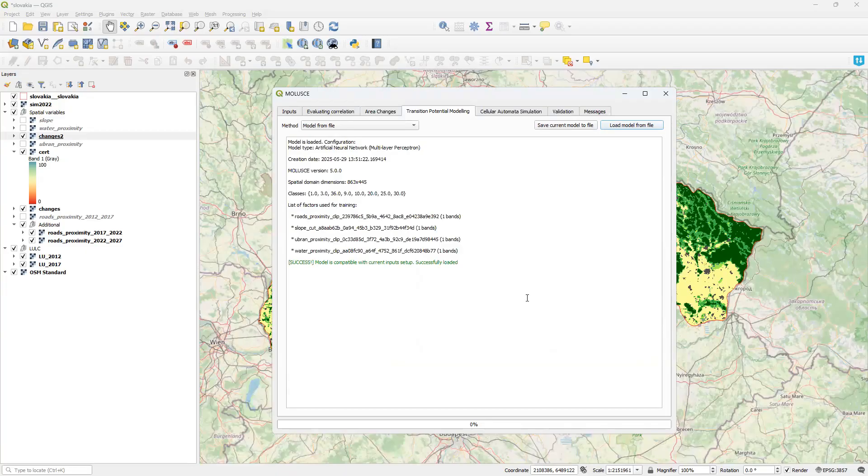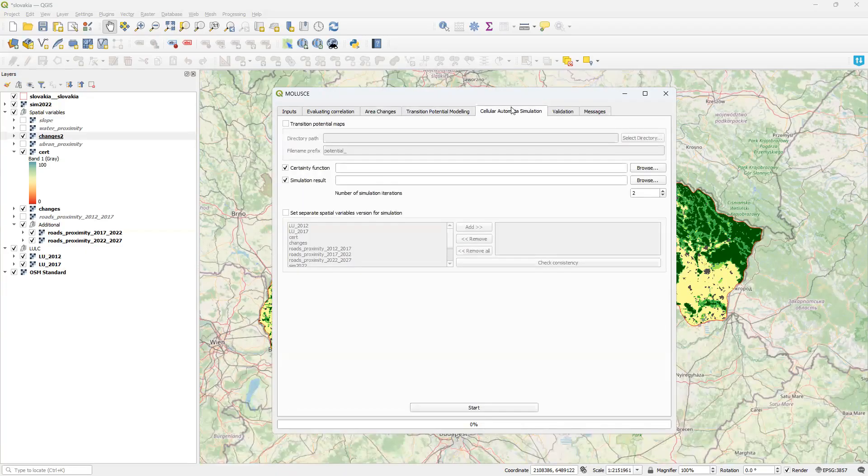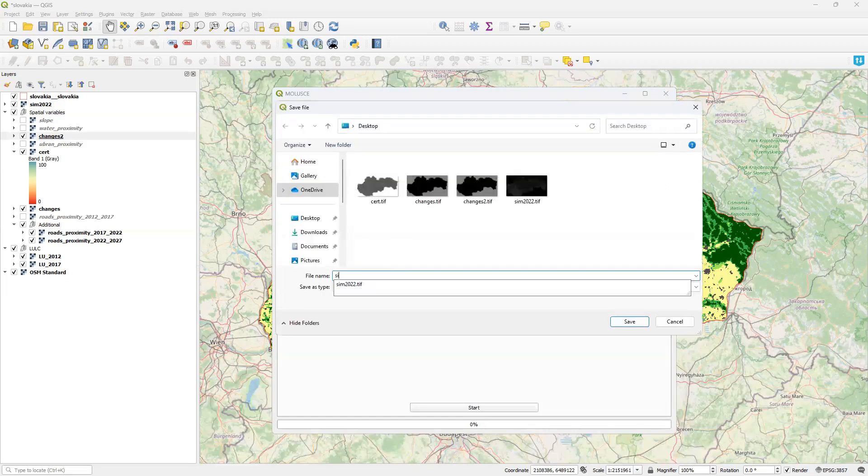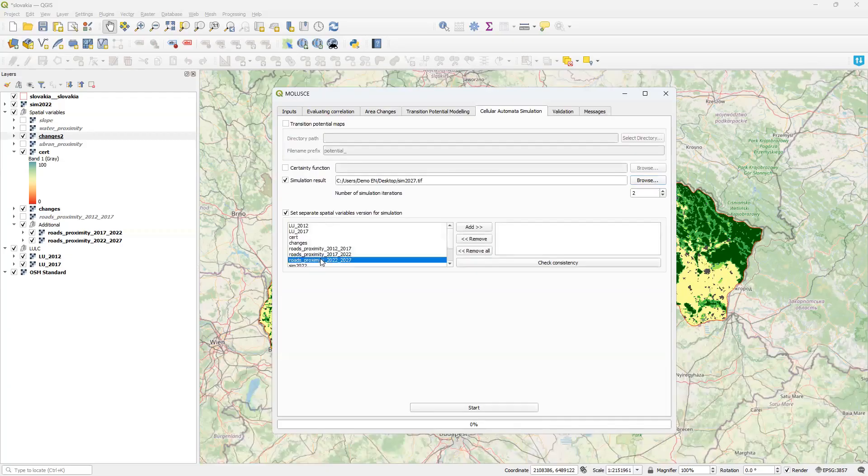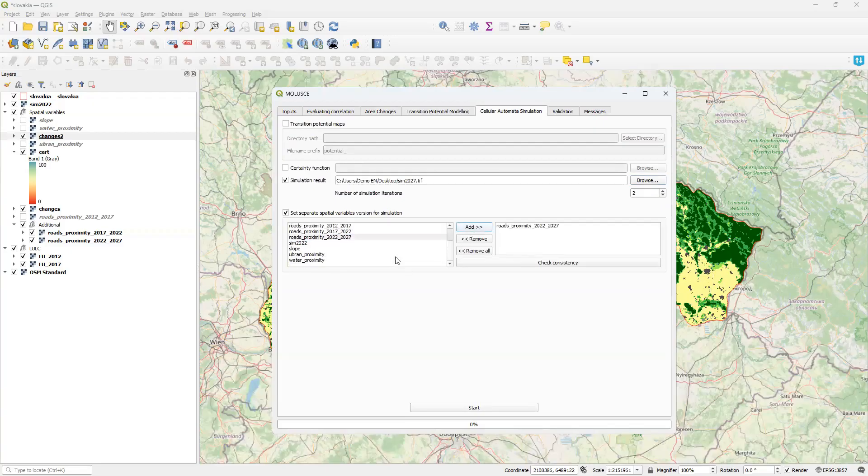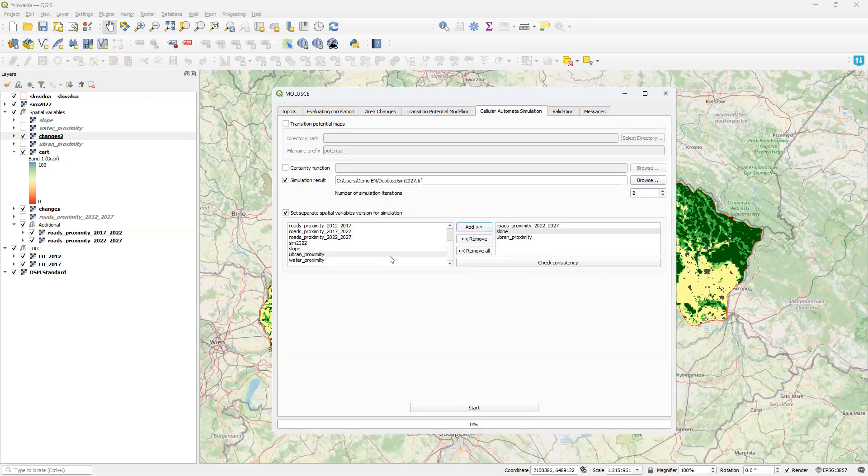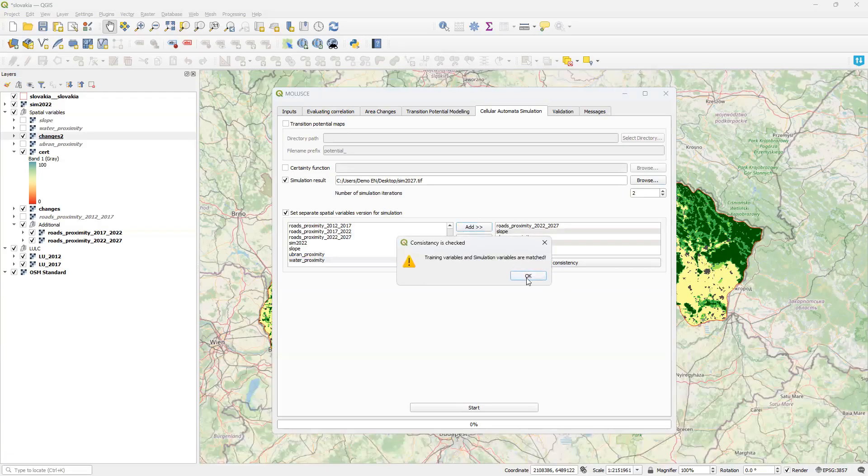I can go to the simulation tab, set the output file for 2027 and provide the updated spatial variables. After checking consistency, I run the simulation.